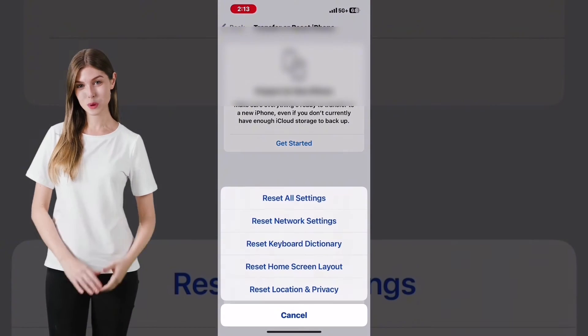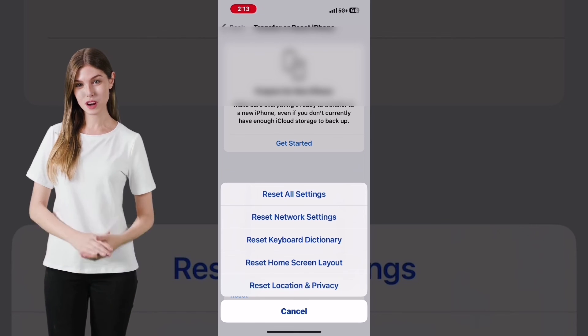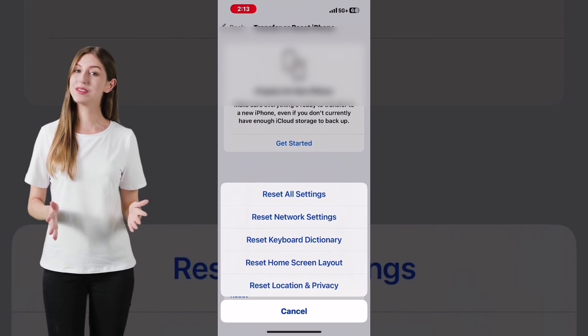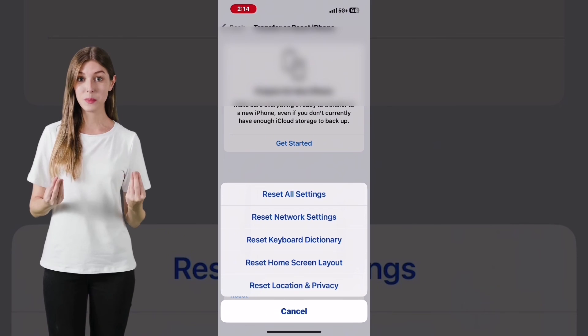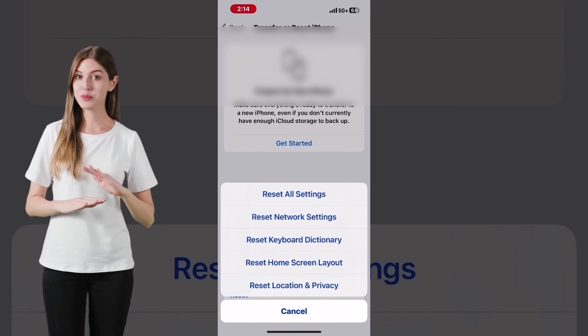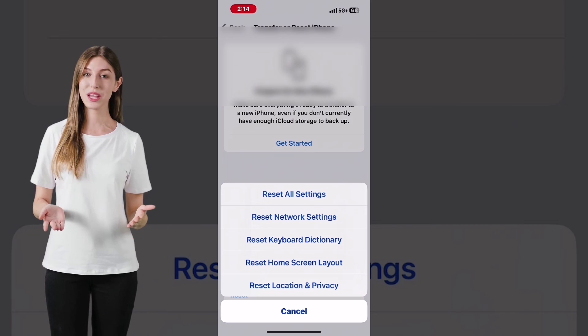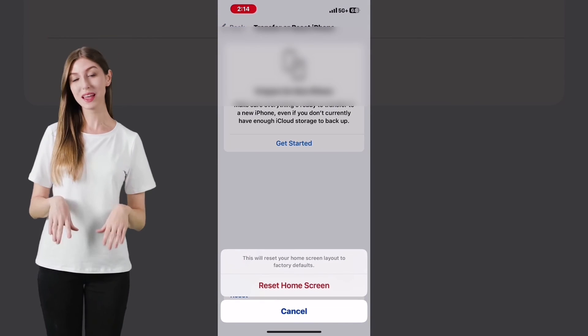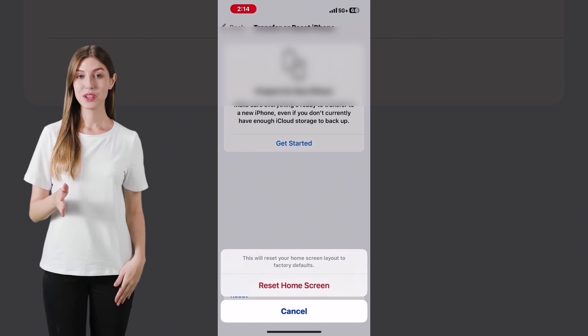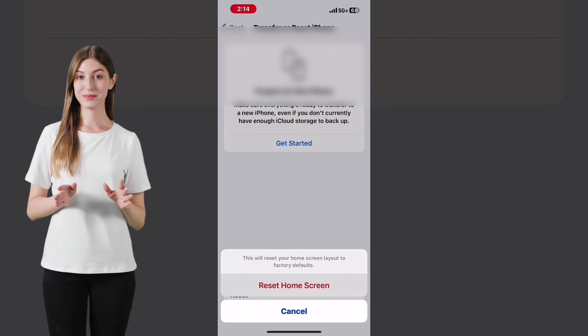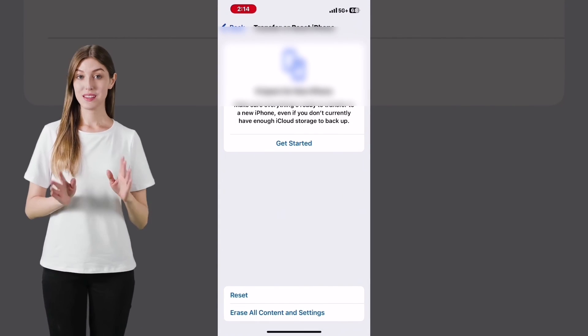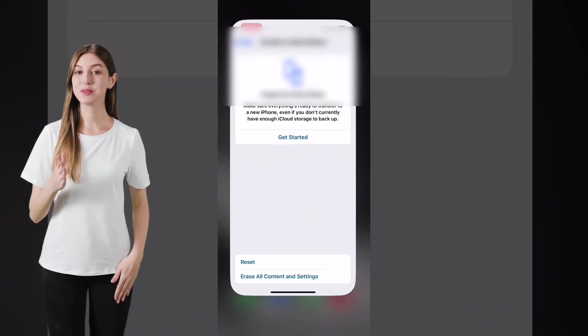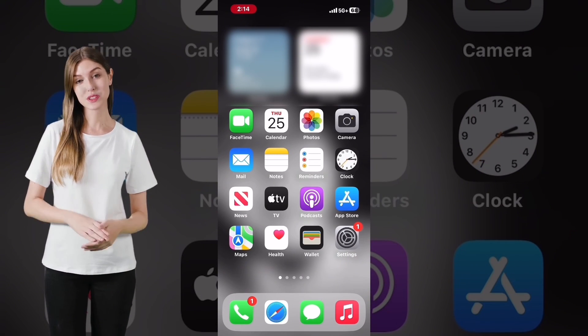Tap Reset. You will be presented with a list of options. They are Reset All Settings, Reset Network Settings, Reset Keyboard Dictionary, Reset Home Screen Layout, and Cancel. You need to tap Reset Home Screen Layout. Tap Reset Home Screen Layout to confirm this action. When you do, it may look like nothing has happened. But if you swipe up to Close Settings, you will see Apple Messages has been restored to the dock.